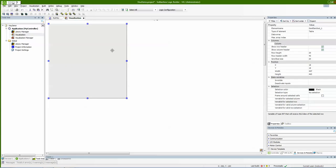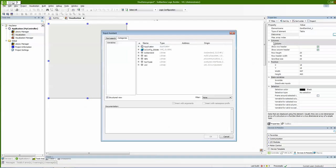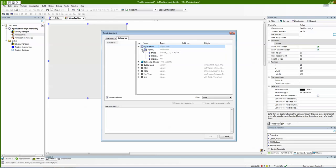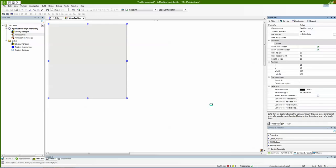You can see here I have created an empty table. On the right side in the properties, I have 'data array'. What I need to do is link this element to my array in the code. So I open the input assistant, navigate to application, POU, data, and link.